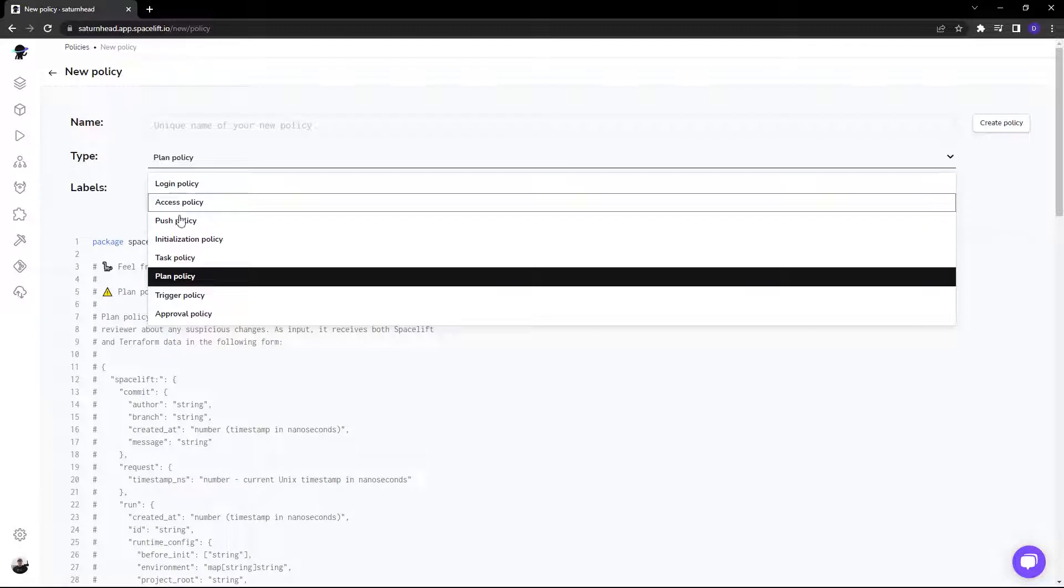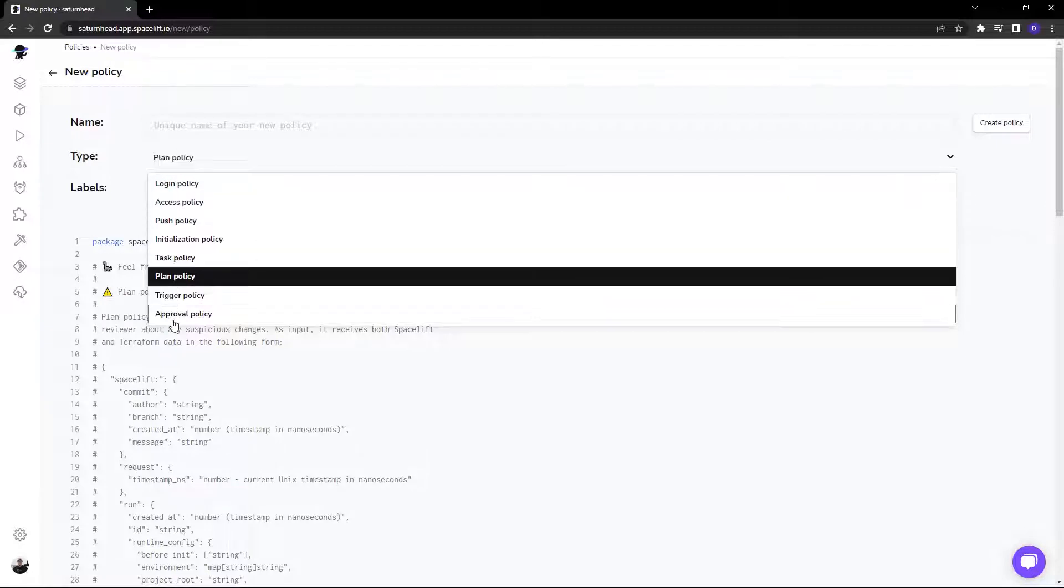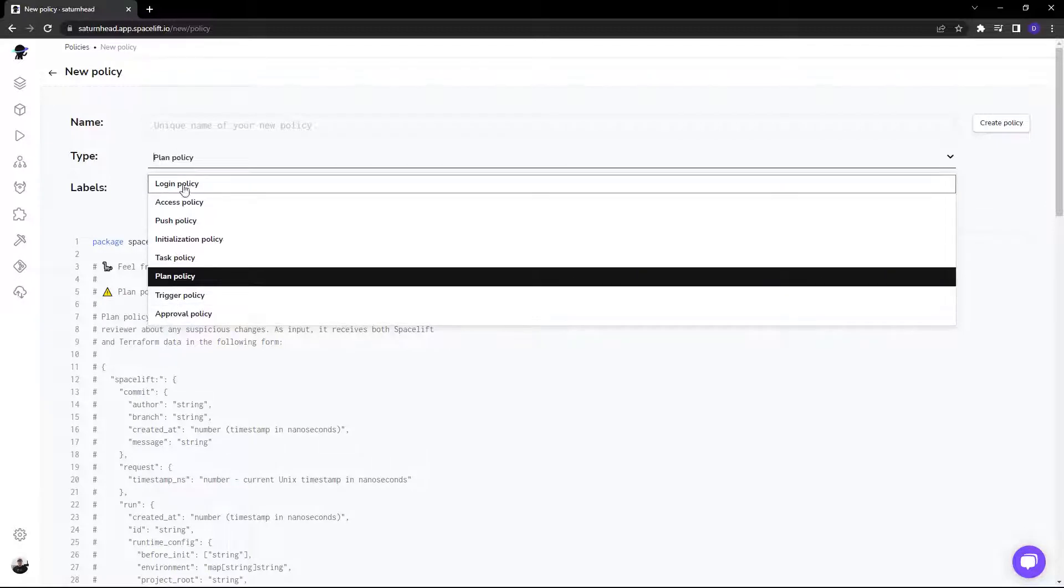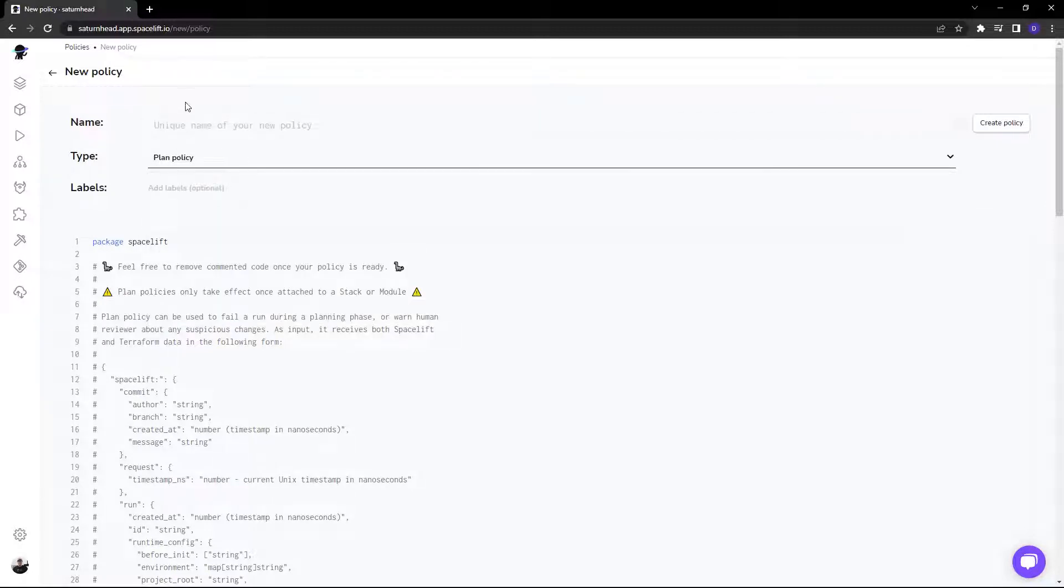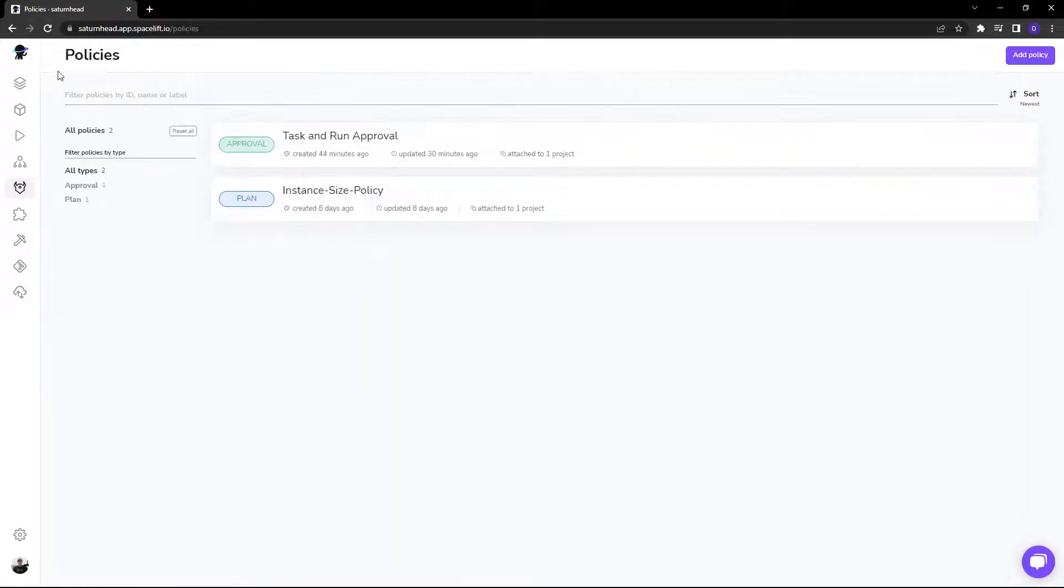As mentioned, we have several types of policies that you can use and we're going to take a look at a few of them. So let's head back to our policy list.